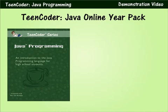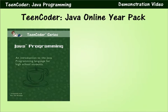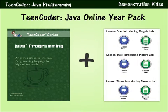The Teen Coder Java Programming online course contains a full two semesters of Java instruction, including expanded labs and exercises for AP Computer Science students.